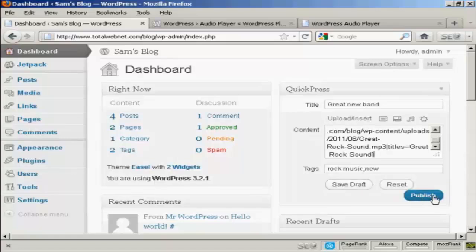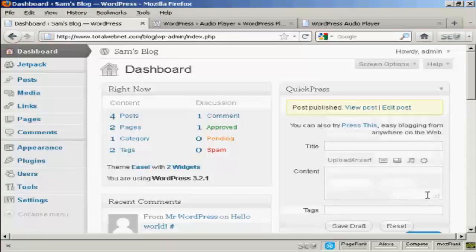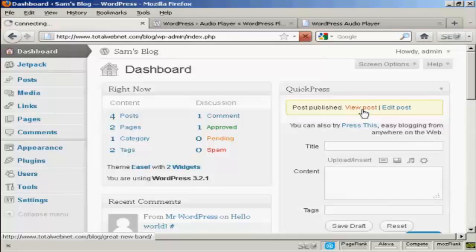And then I can publish it just by clicking on Publish. And if I want to view the post, click here.